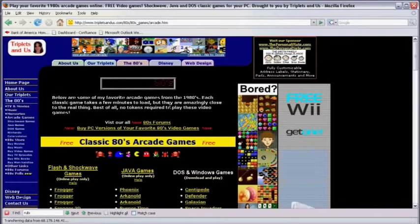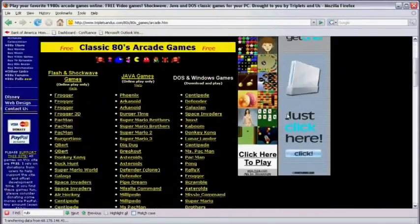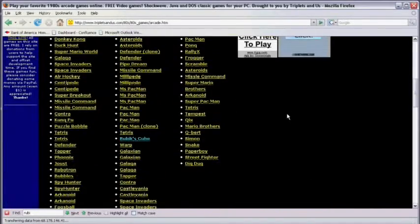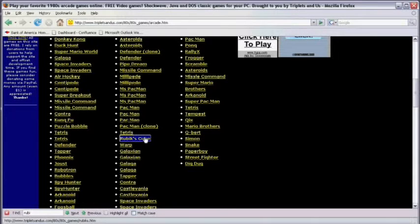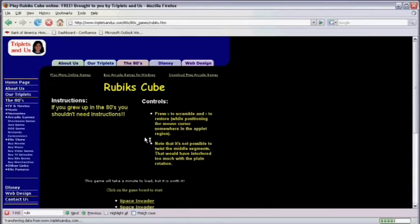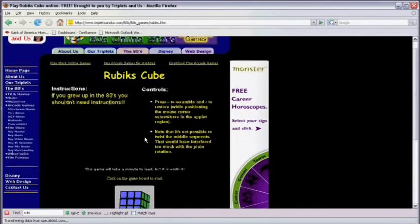Now scroll down this page and in the center column you'll see Rubik's Cube is one of the options. Click on Rubik's Cube and now scroll down the page a little bit until you see the Rubik's Cube.